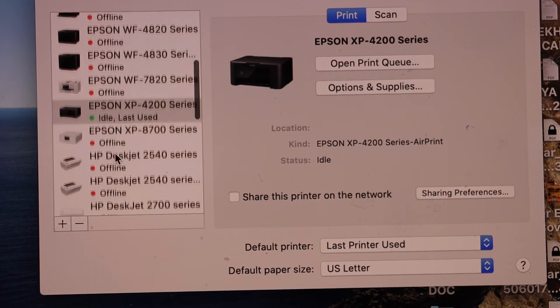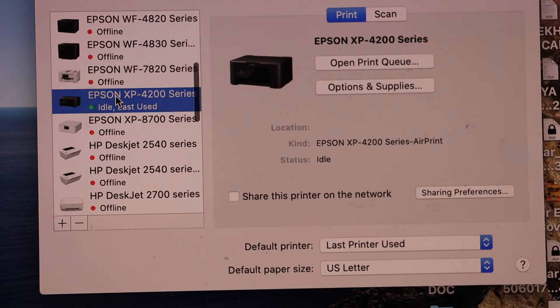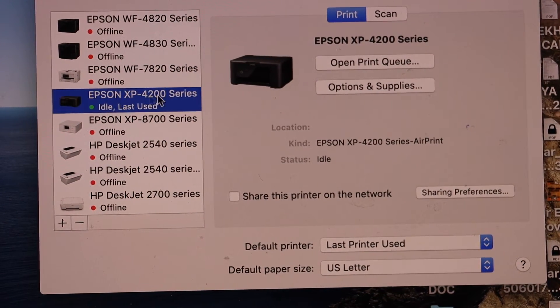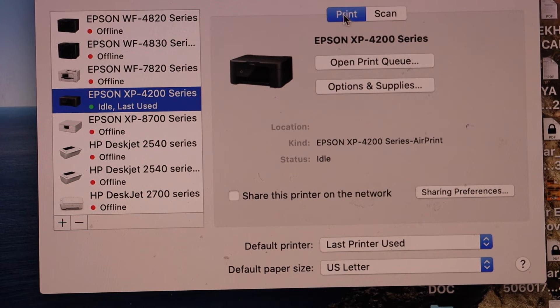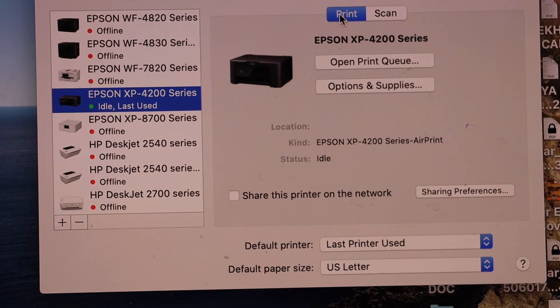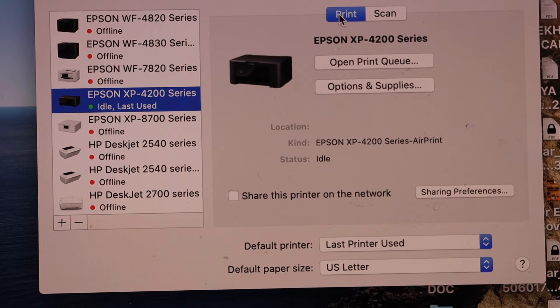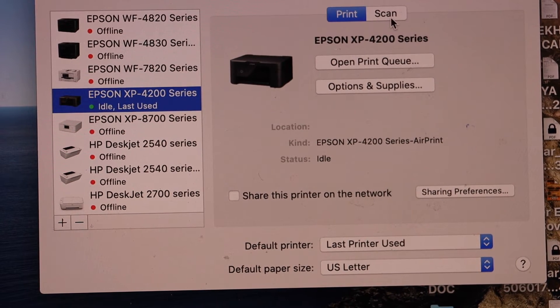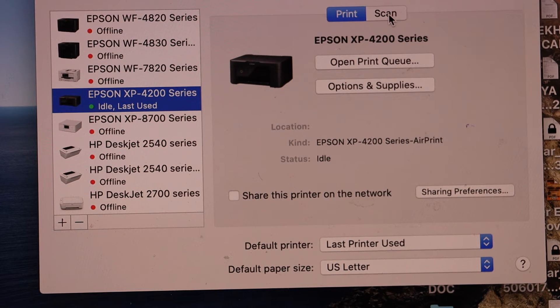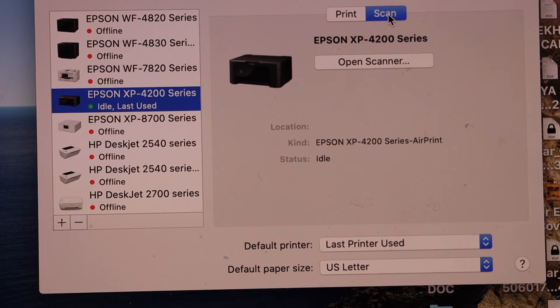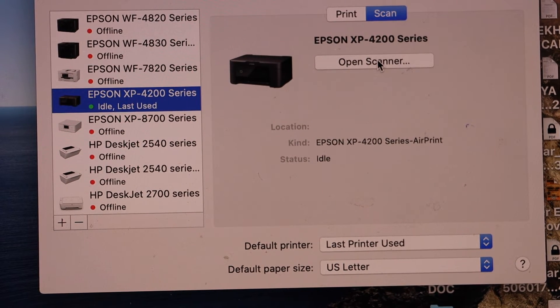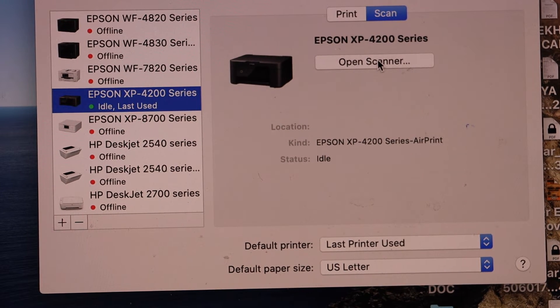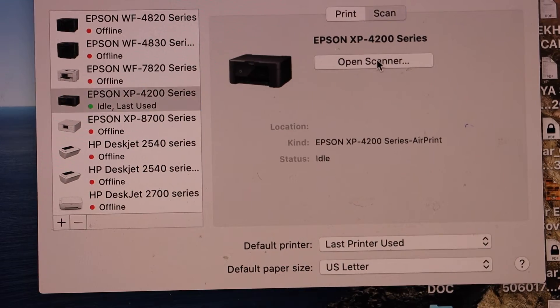Just look for it, select it. You can use it for printing just now, or if you want to do a scanning, click on the scan button. Place a page in the scanner and click on open scanner.